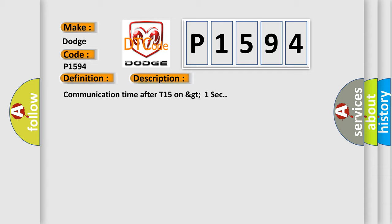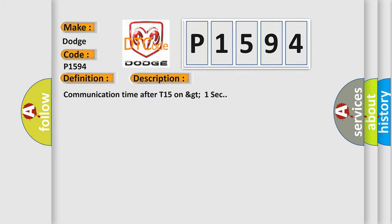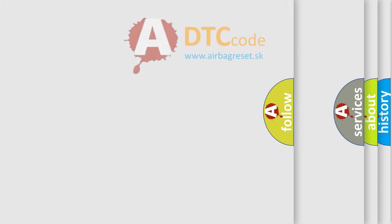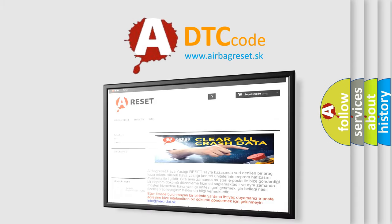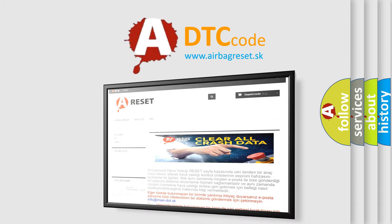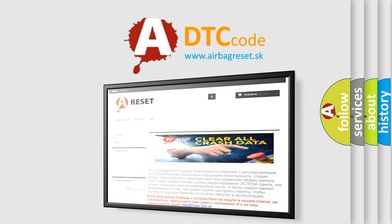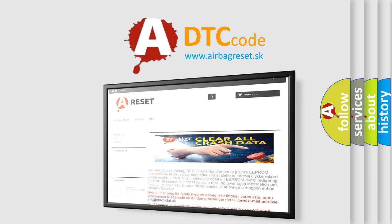The Airbag Reset website aims to provide information in 52 languages. Thank you for your attention and stay tuned for the next video.